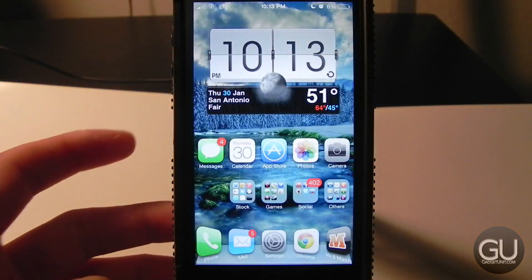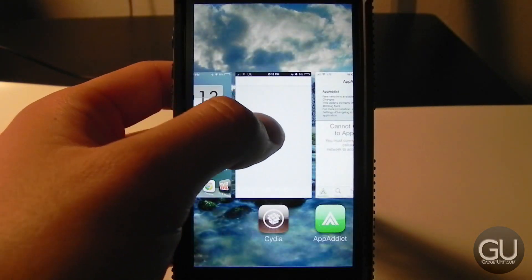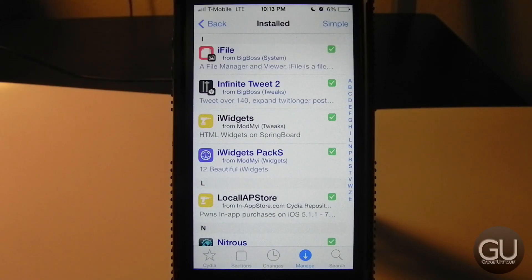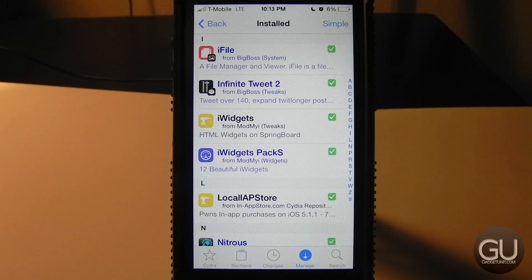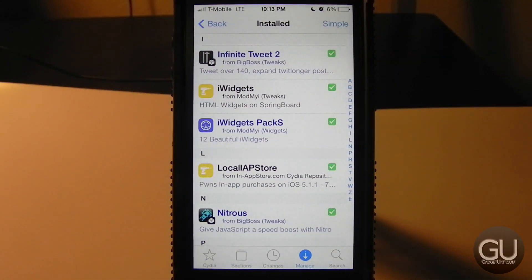Next up is Iconomatic, which allows you to do customizations to your icons. As you can see, all my icons have an iOS 6 look to them. Next up is iFile, which most people should already know — it's a really good, well-integrated file browser for iOS. You can browse any file and folder on your device's file system and also browse remote locations such as FTP servers and Dropbox.